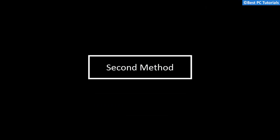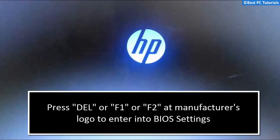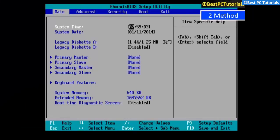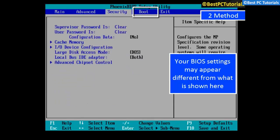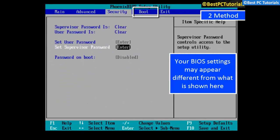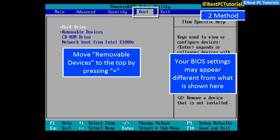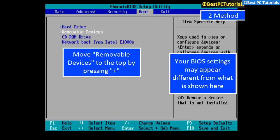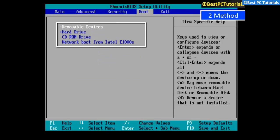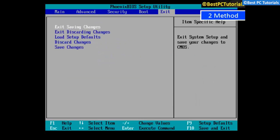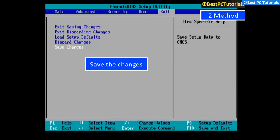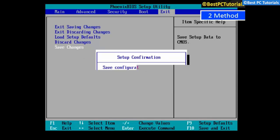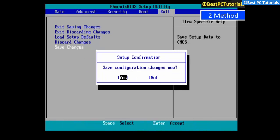Now let's take a look at second method. Press one of the following keys to enter into BIOS settings. In BIOS settings, go to boot and move removable devices to the top. Save the changes you made and PC will boot from USB device.